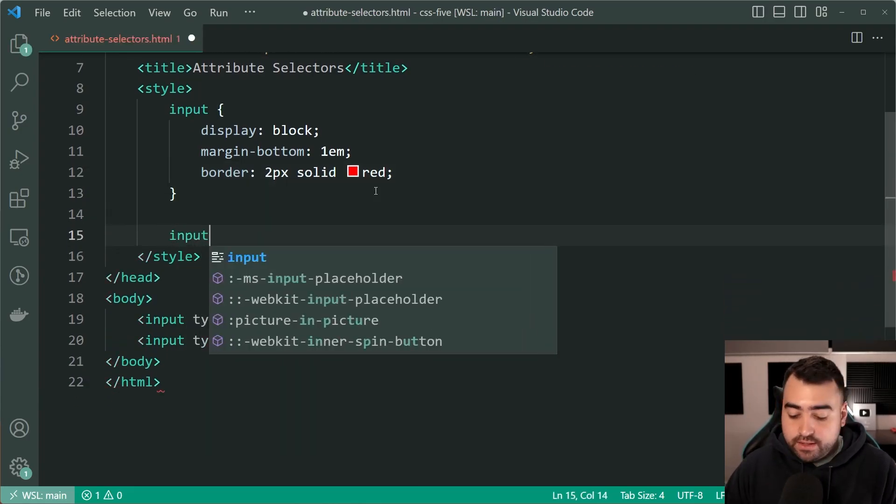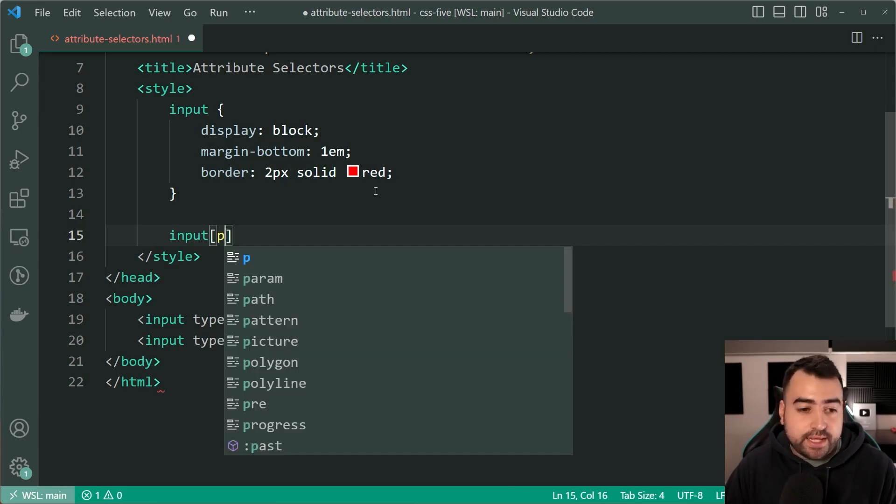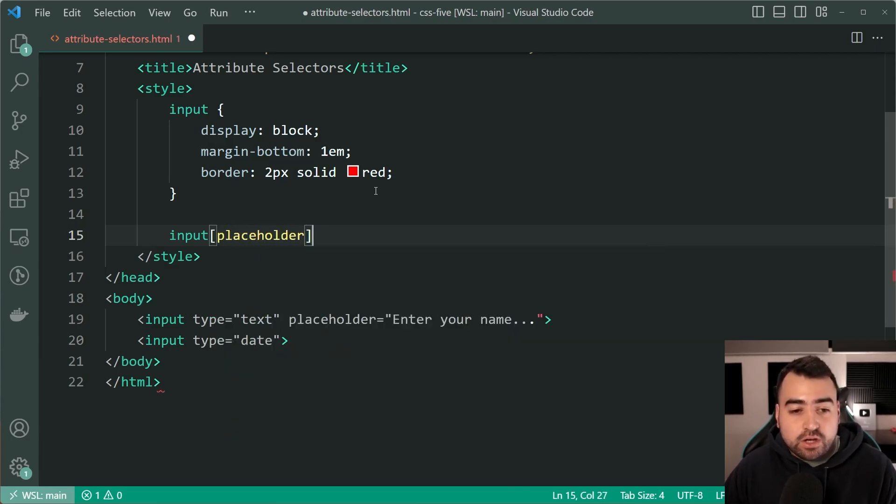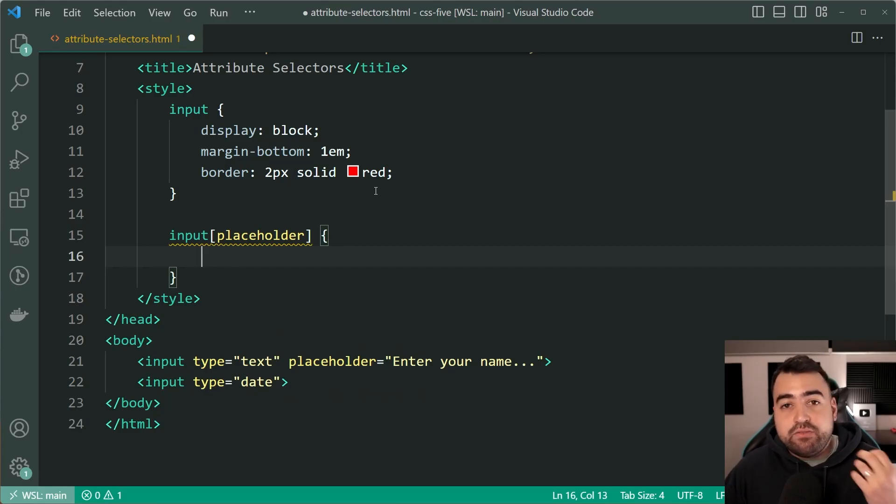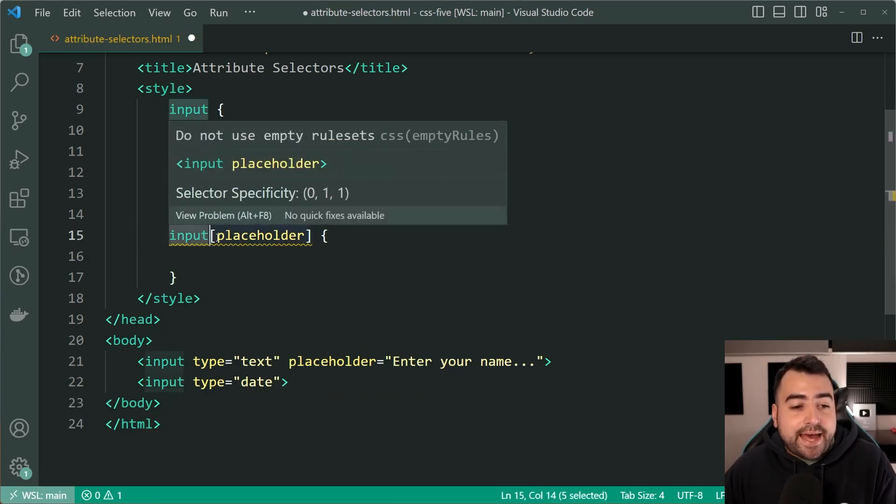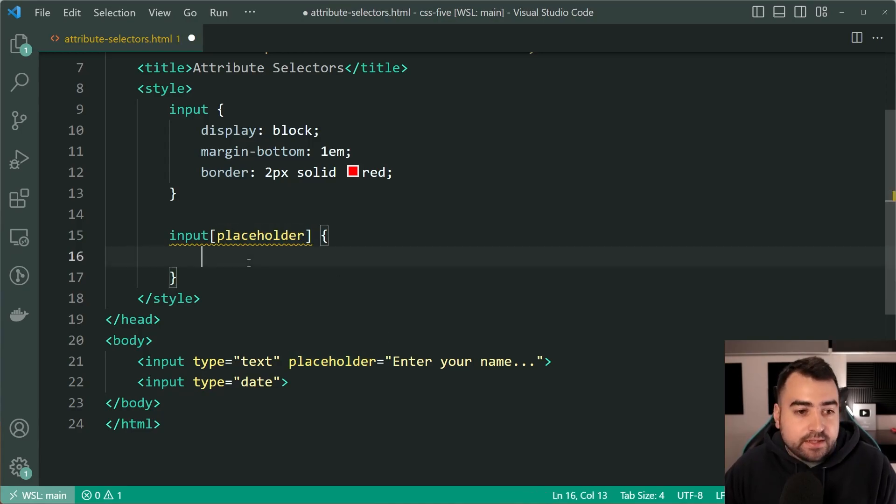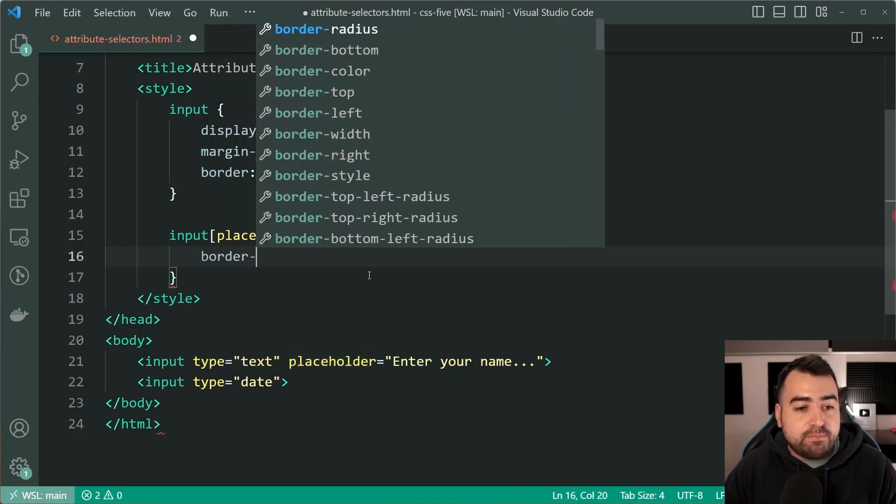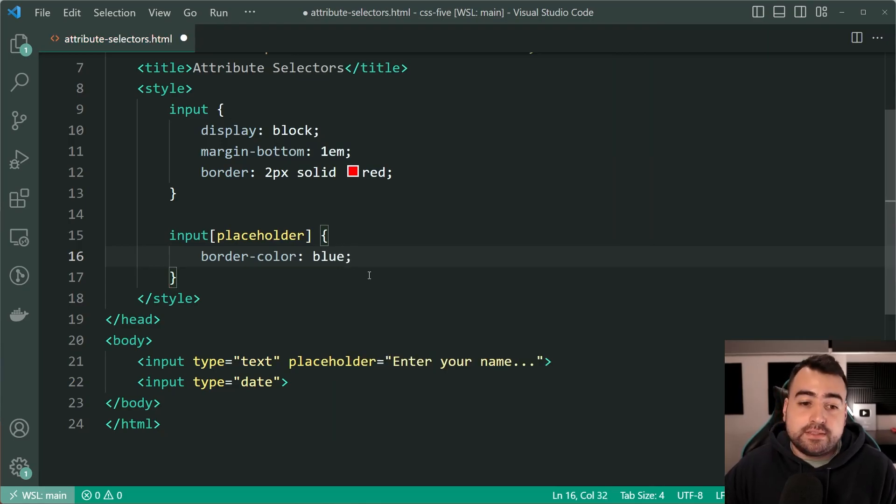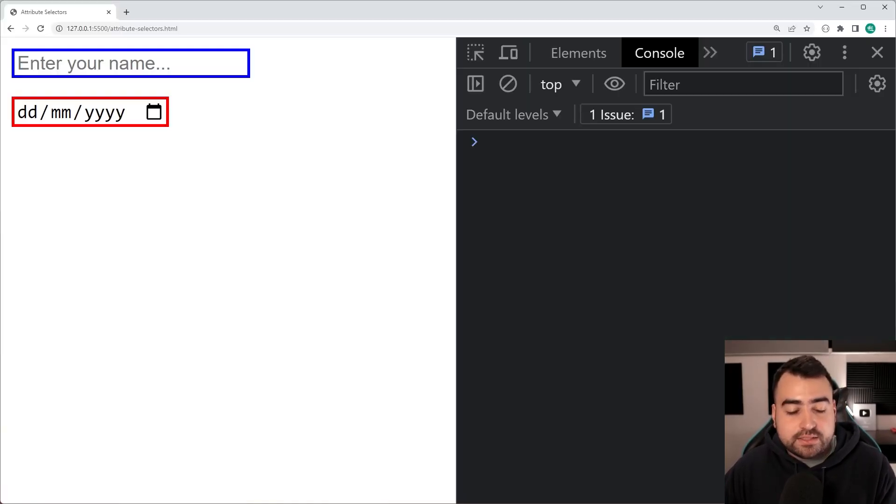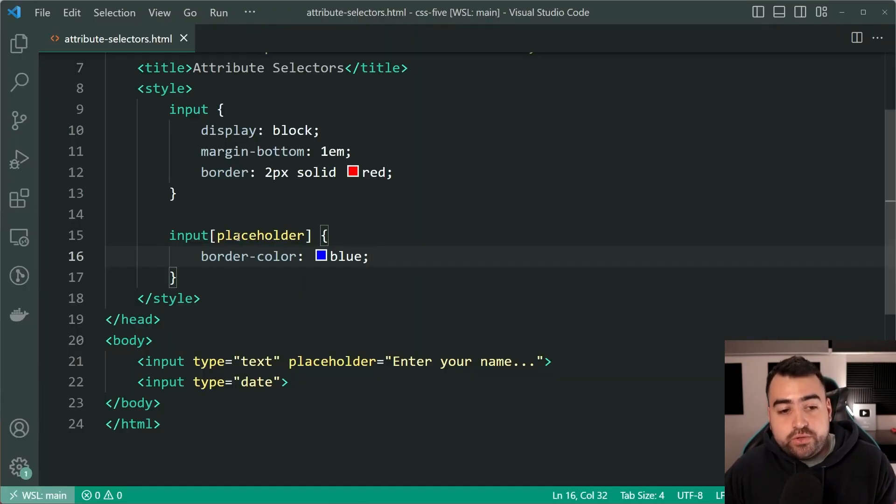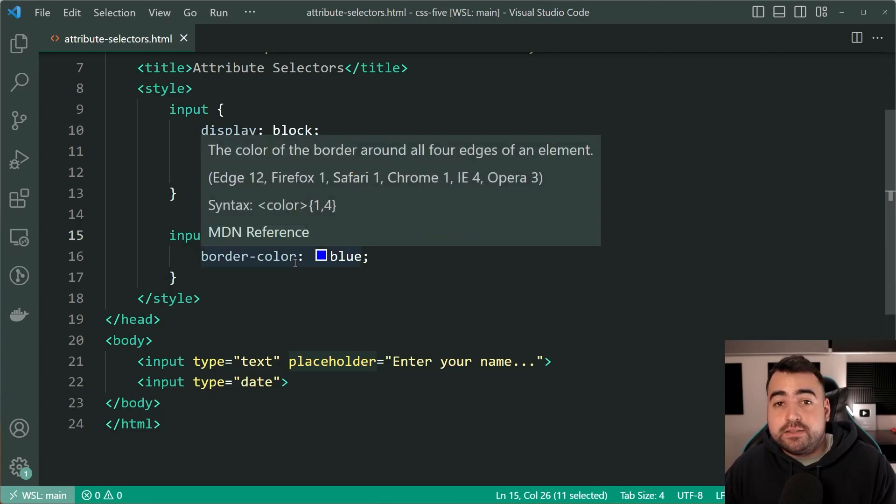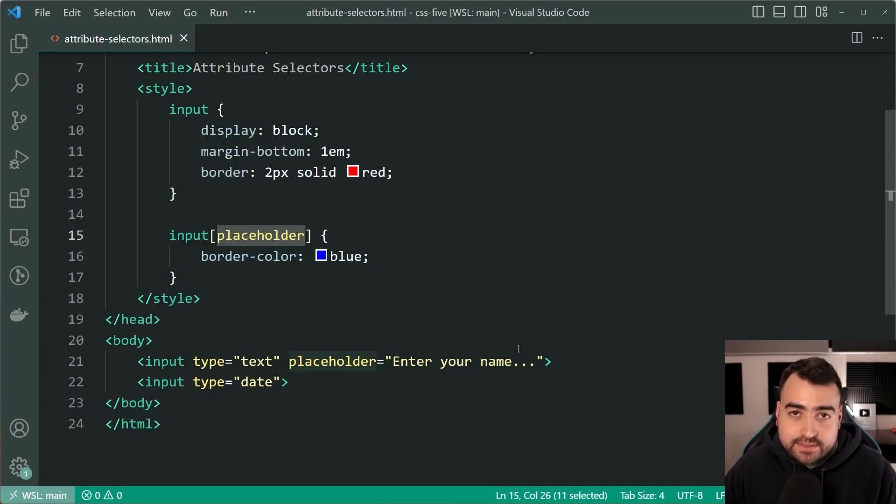So if I hop down here, and then I say input, then using square brackets and place inside here, placeholder just like that, this is going to select every single input field with an attribute of placeholder. Okay, so now I can say, for example, a border color of blue instead, I'll save this, go back in the browser, and it changes to blue. It is that straightforward. You put your attribute inside the square brackets and you can select based off of that.